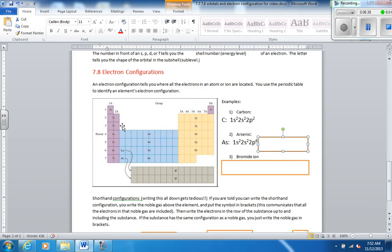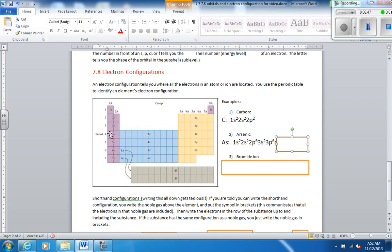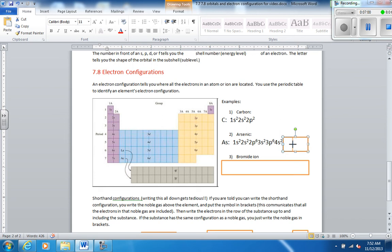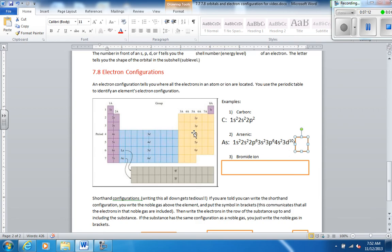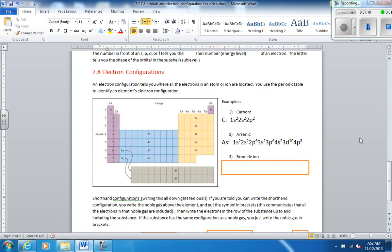And we keep going. 3s, 2 boxes. 3p, 6 boxes. So 3s² 3p⁶. 4s, 1, 2. 4s². Now we count the d's. We're in 3d now. We want 2, 3, 4, 5, 6, 7, 8, 9, 10. So 3d, 10 electrons. And remember, these boxes just, this is a tool. These boxes aren't actually electrons. This is just using the periodic table as a tool to get the configuration. Okay. Arsenic ends here. So we have 4p, 1, 2, 3 boxes. And that's it.